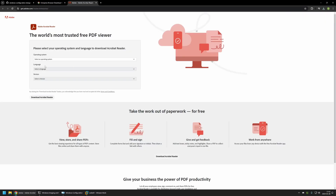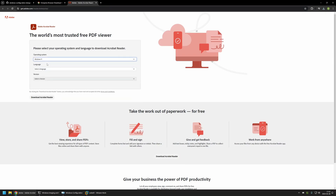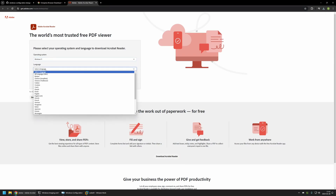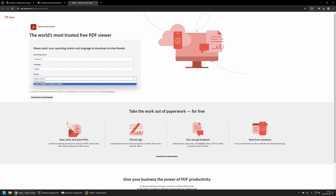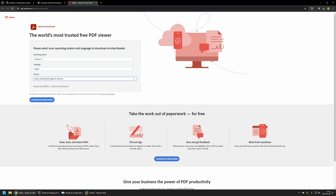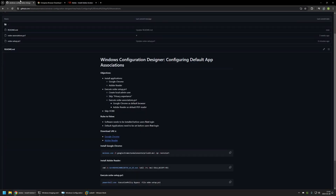Now let's download Adobe Reader. For the operating system I will select Windows 11. For the version I will select the only one that is available and then I will click on download Adobe Reader. And that's it for the software installation files.